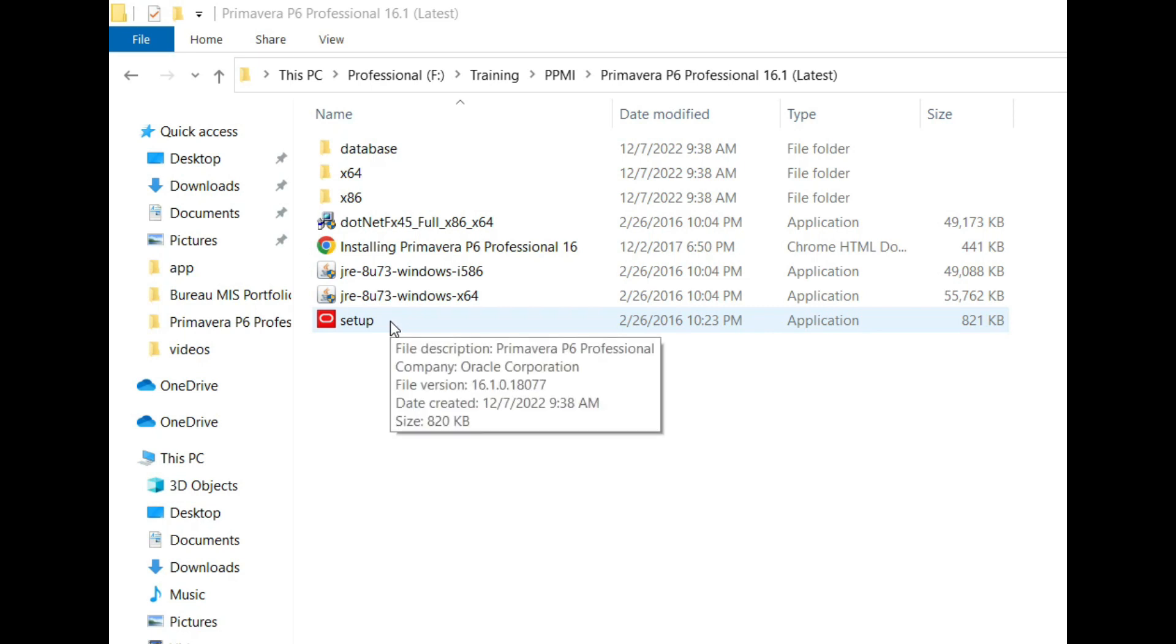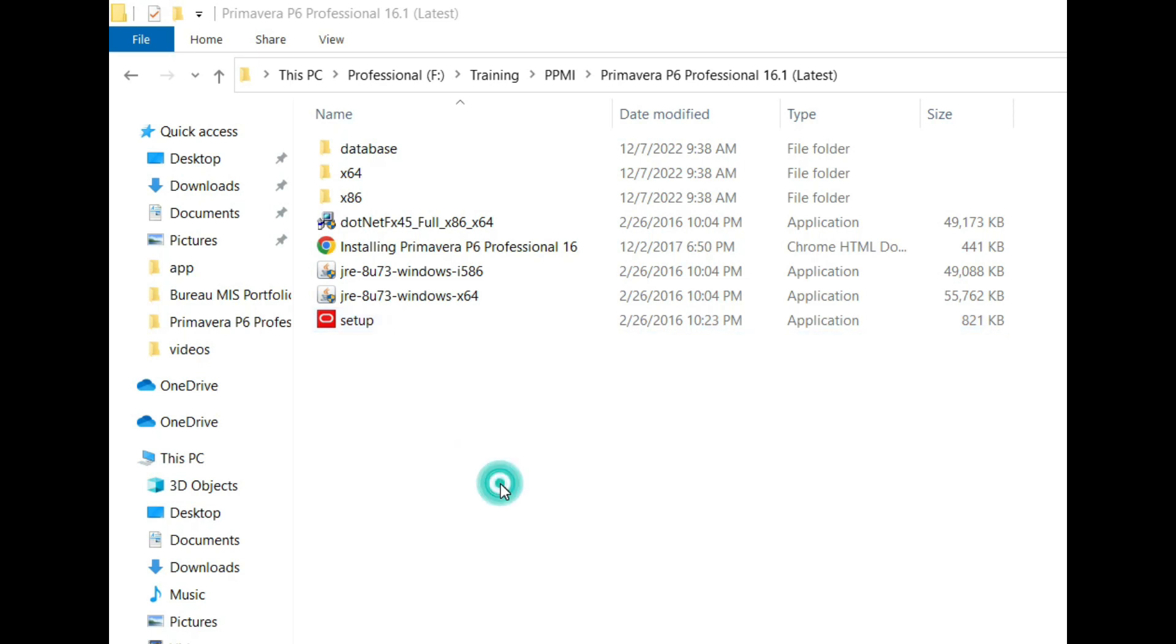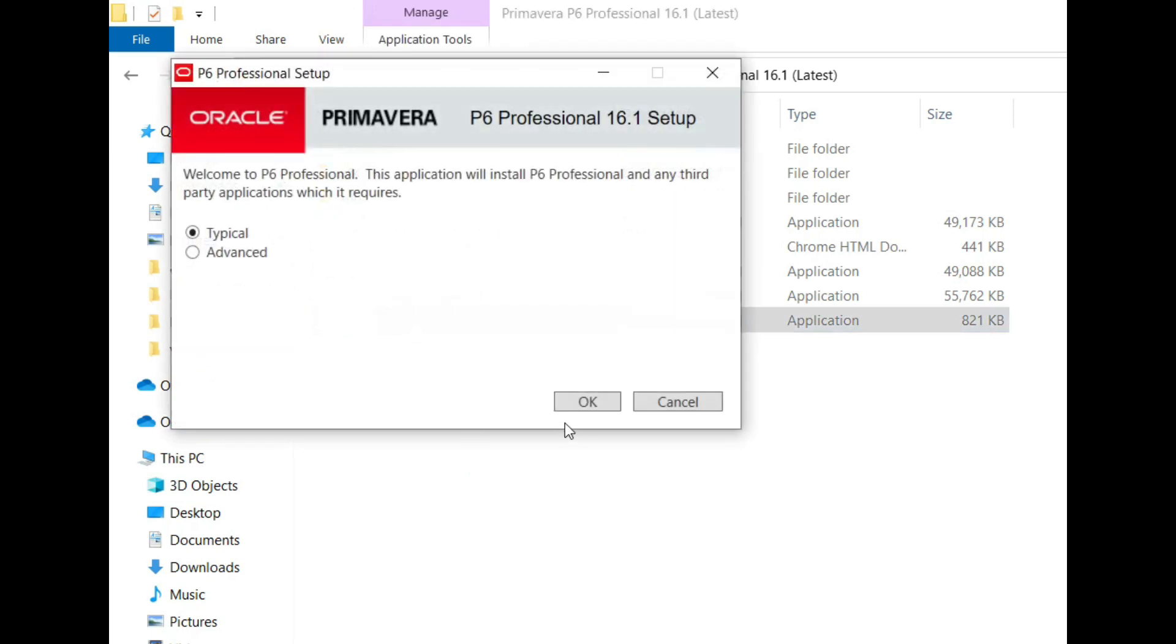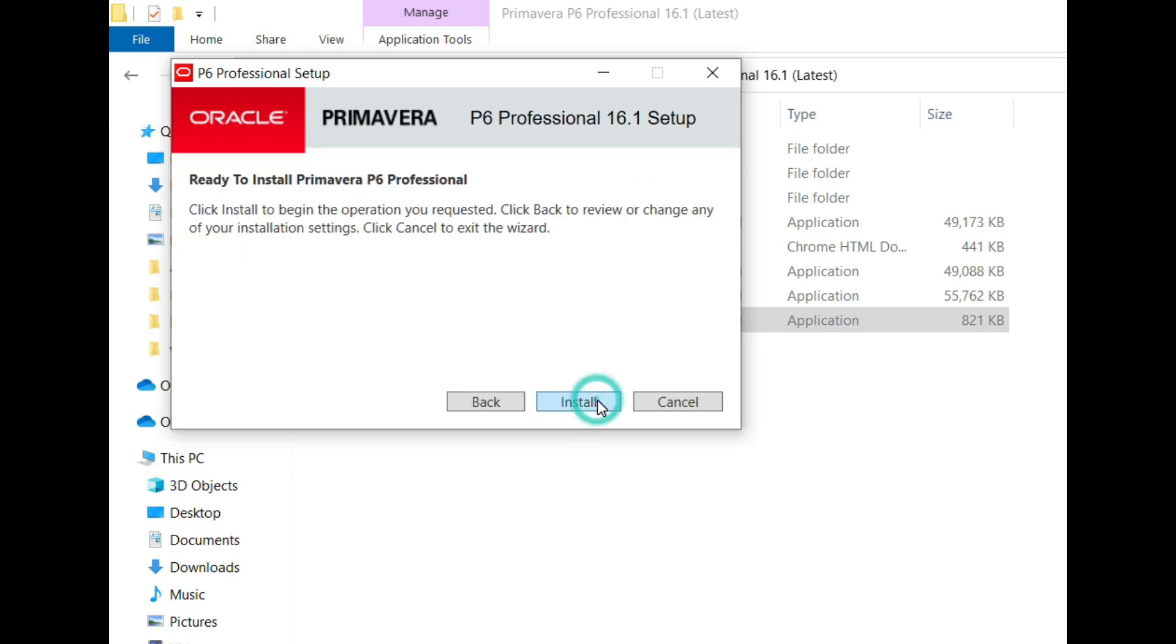For installation, double-click on the setup and select typical. Click OK here, then click on install. Click yes.